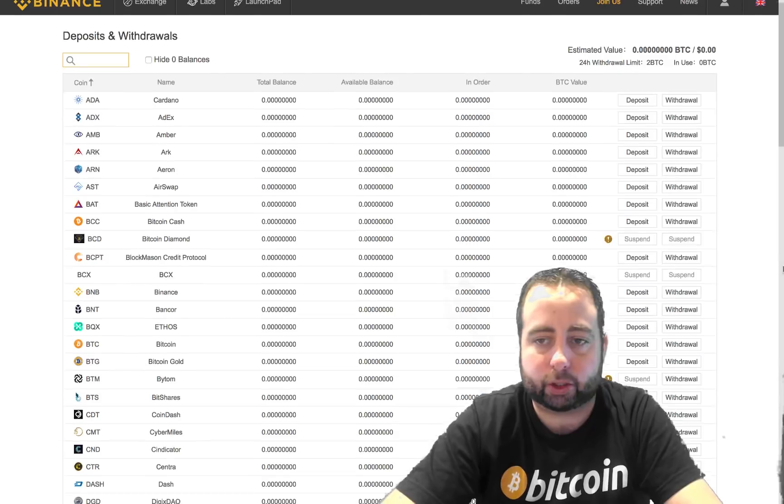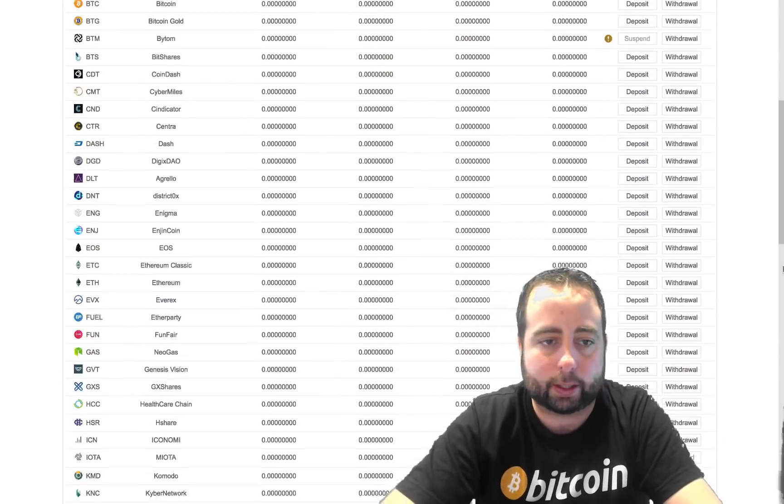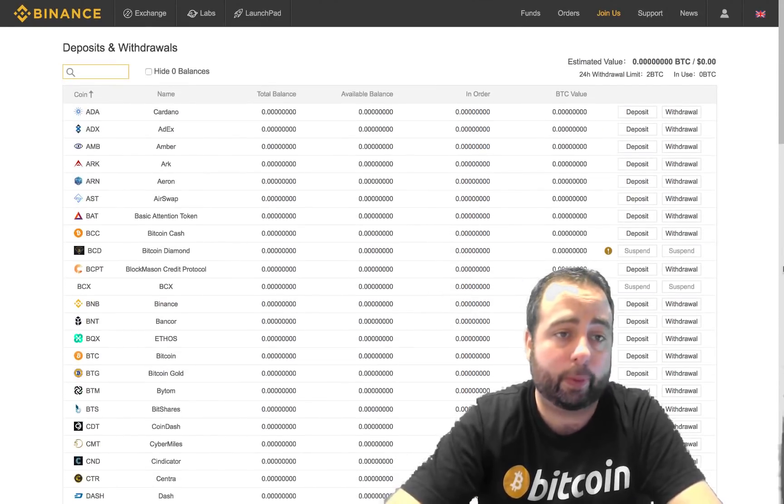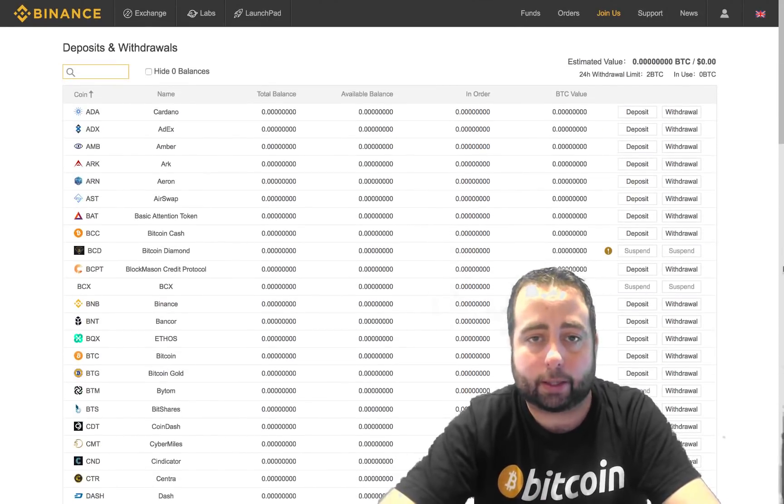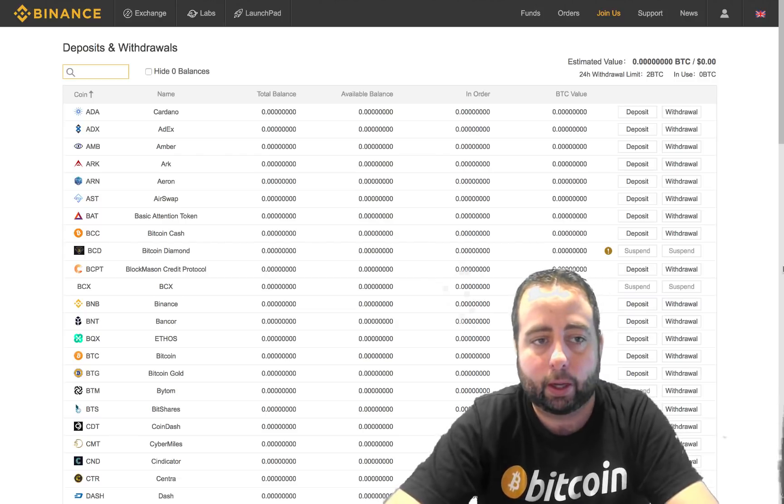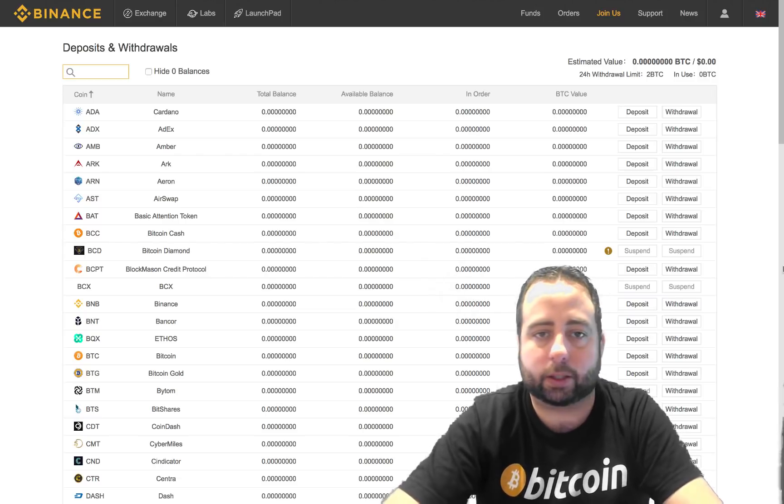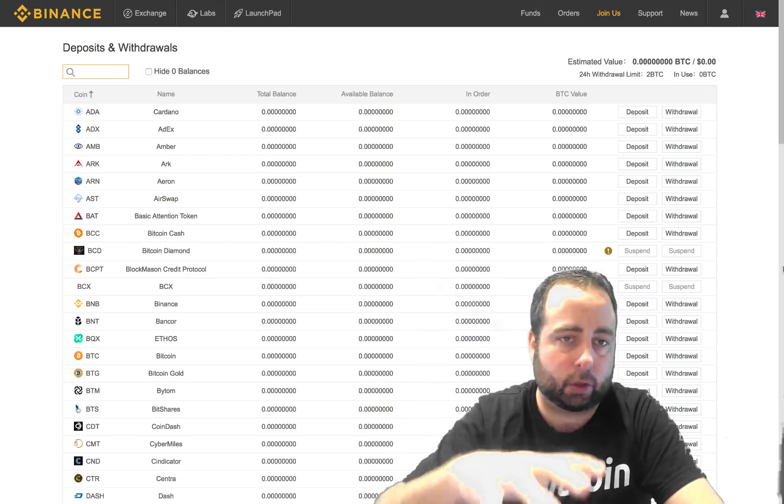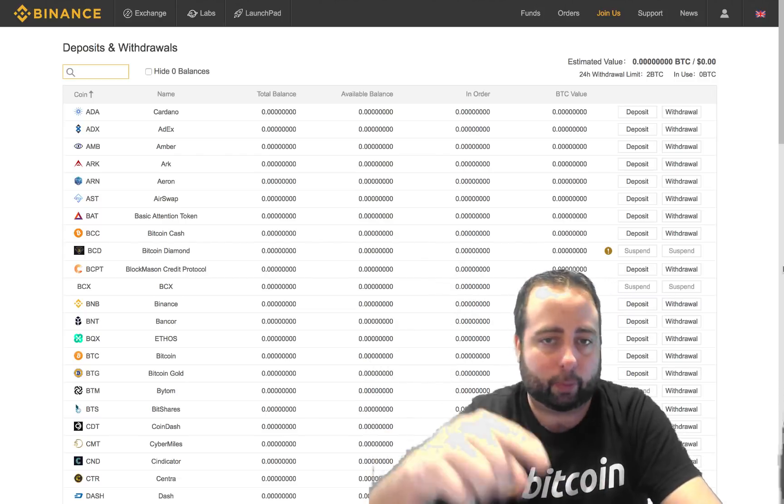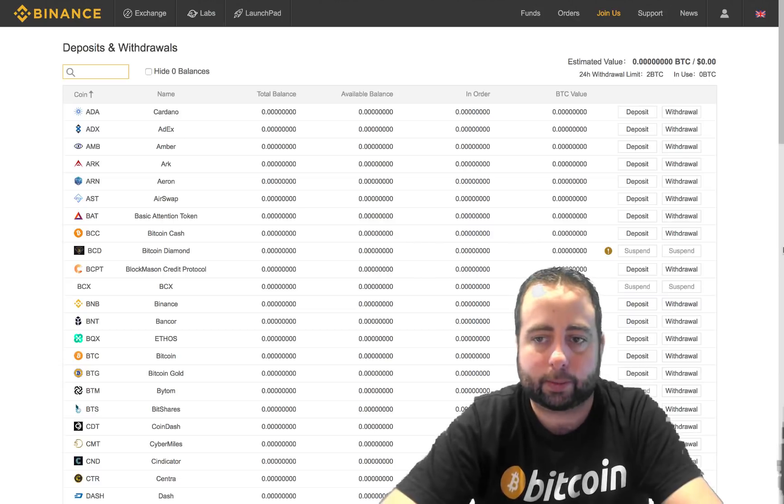Now this page shows a full list of all of your wallets that are in Binance.com. So all these wallets are yours through Binance. You can deposit cryptocurrencies and you can withdraw them from each of these wallets.